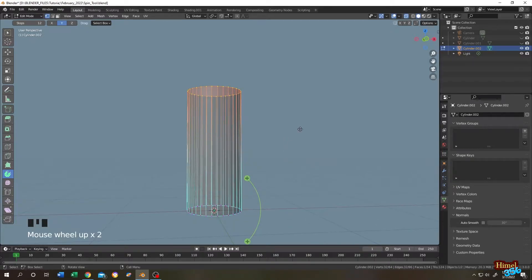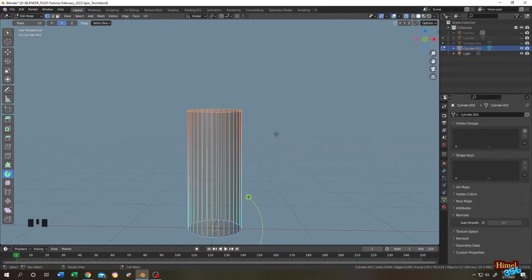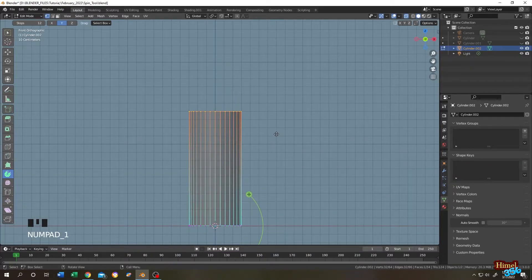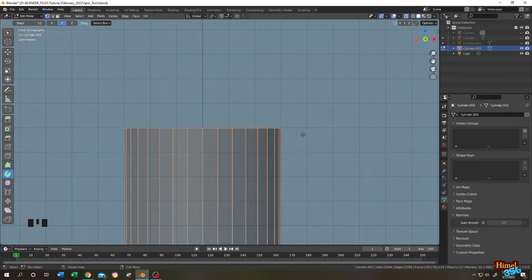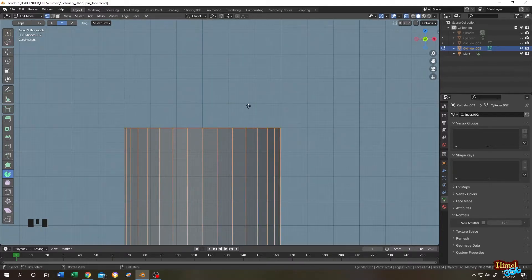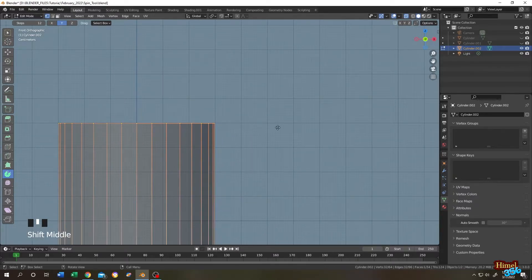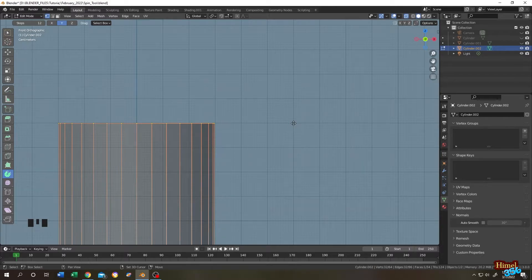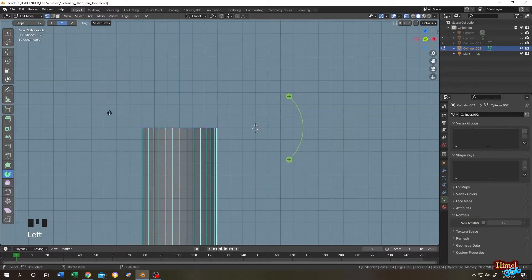So how to bend properly? It's really simple. Number one, front view. Select all the upper vertices. Now count the grid. One, two, three, four, five, six, and half is three. So one, two, three. Now hold shift and right mouse click to change the location of the 3D cursor.